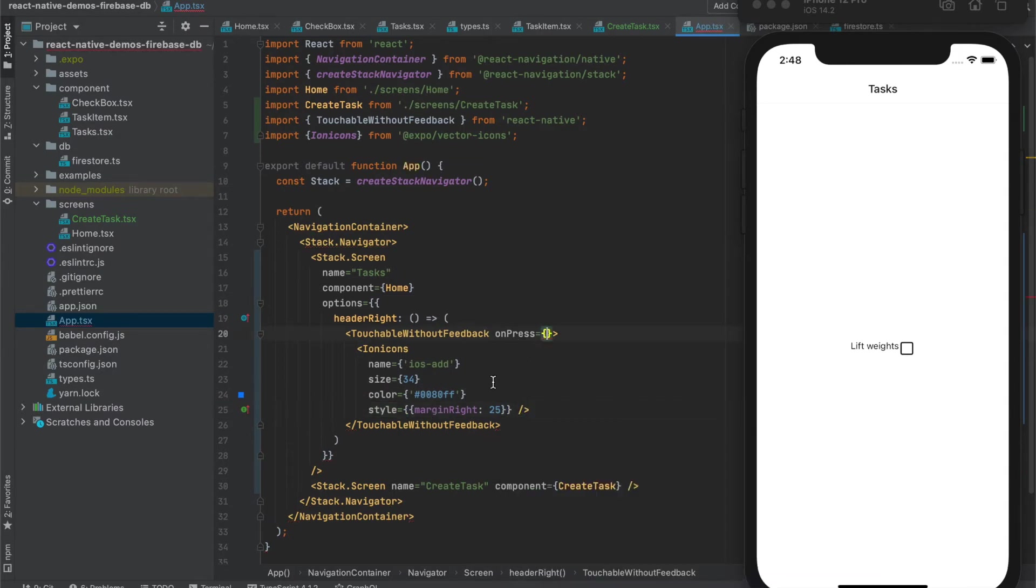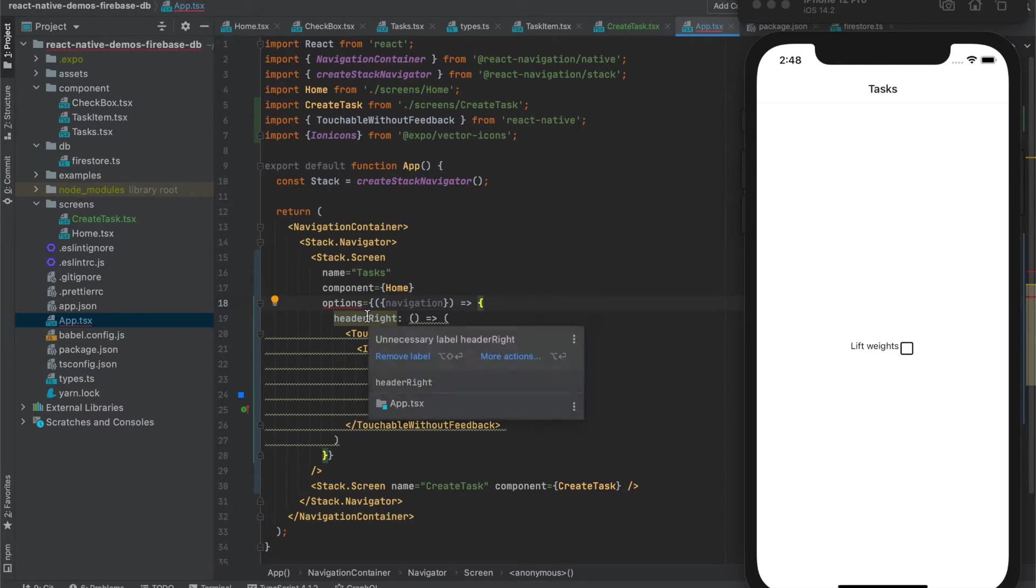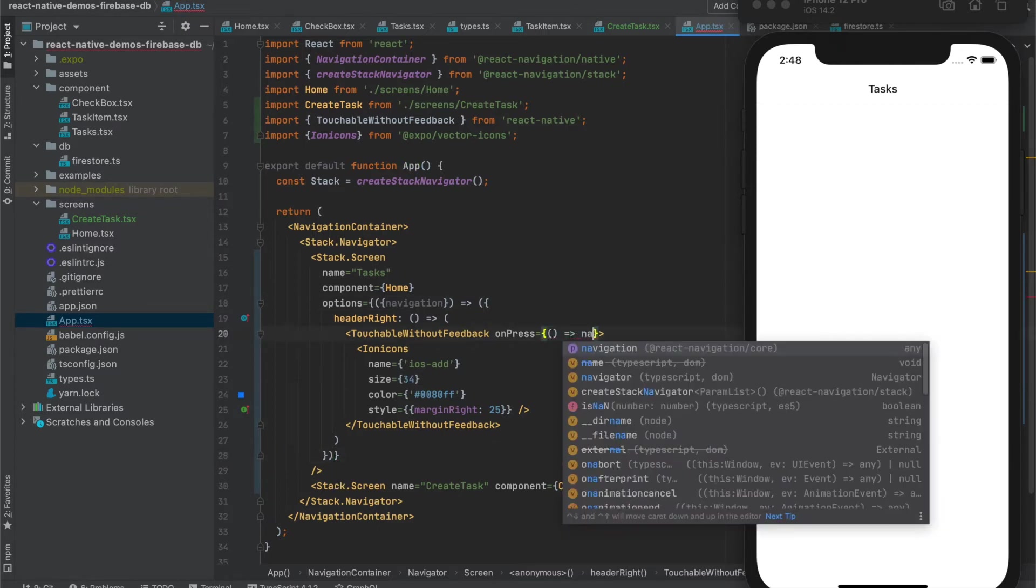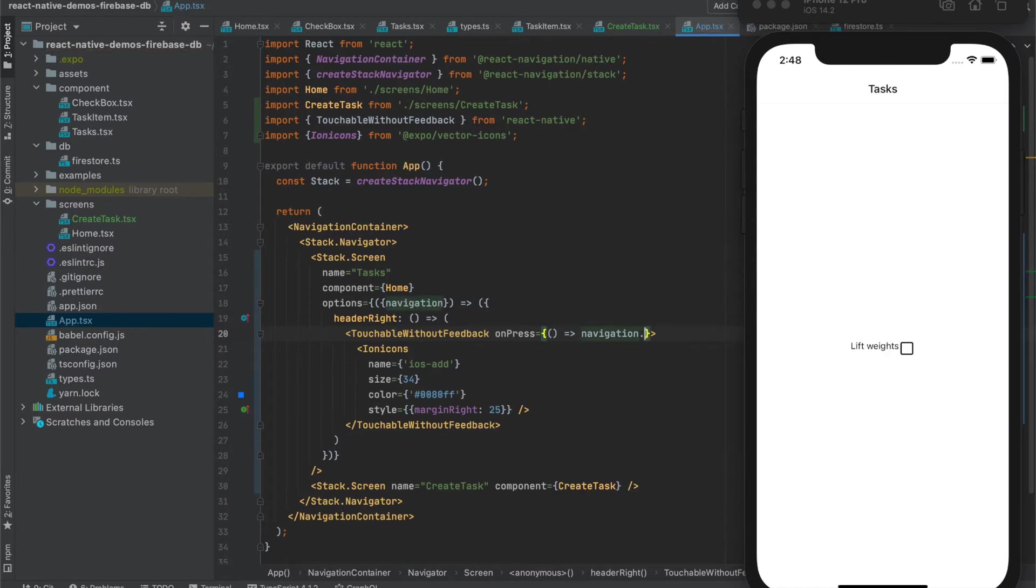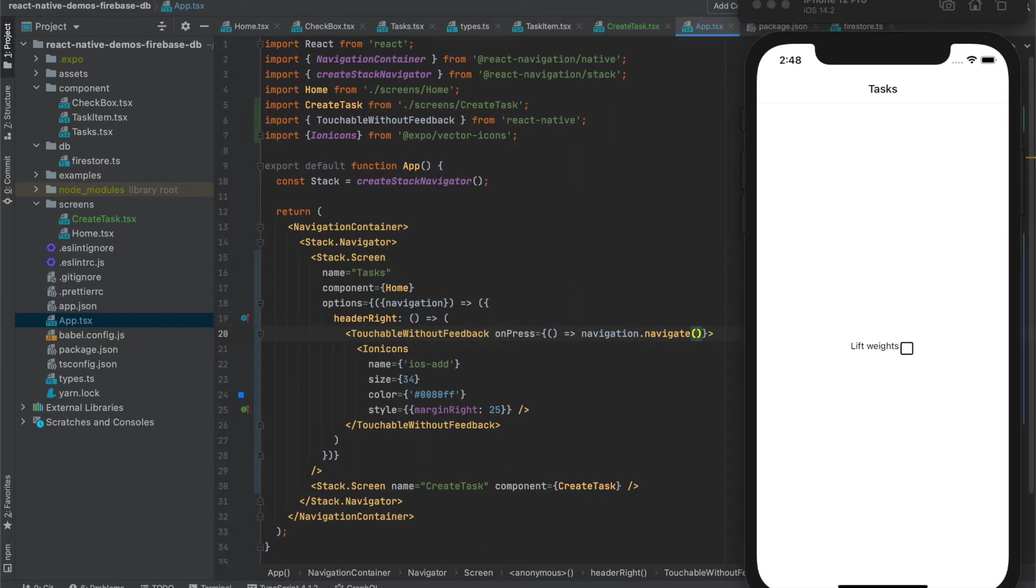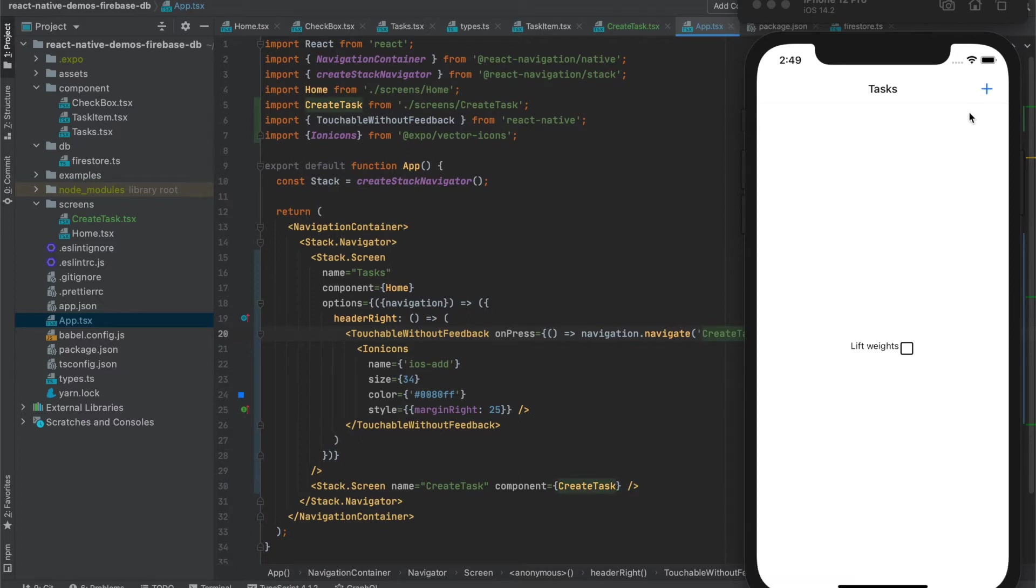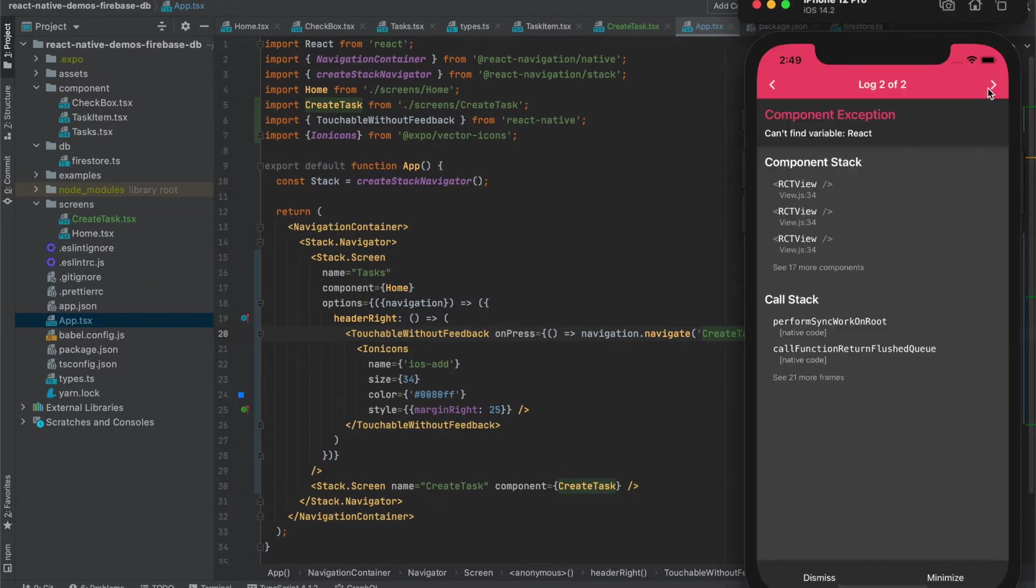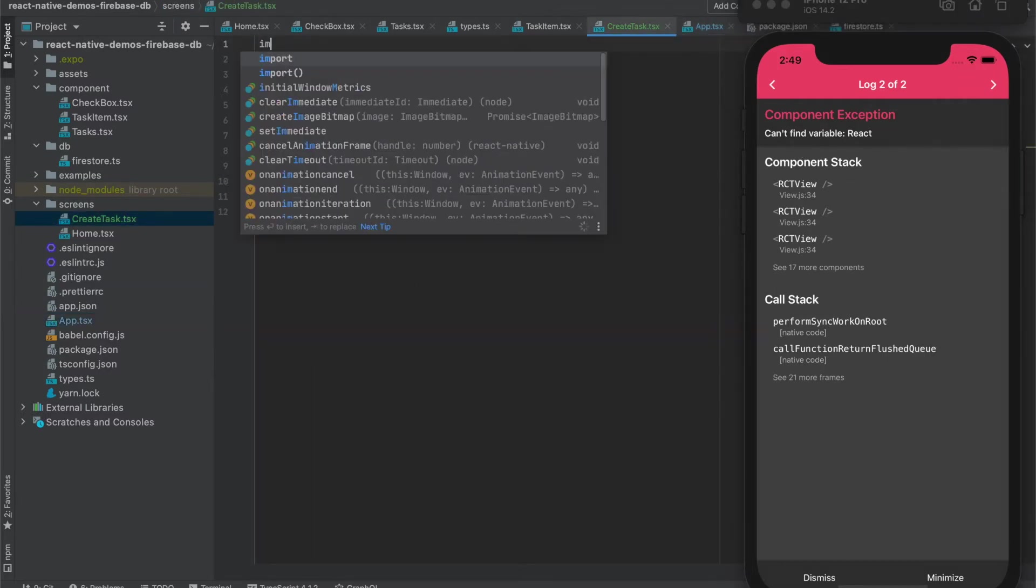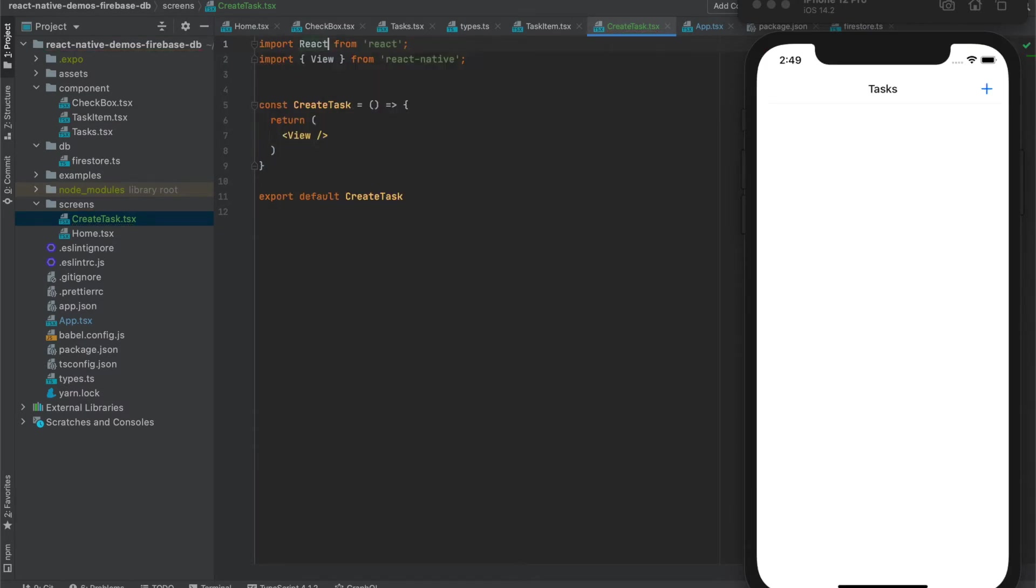And on press we want to navigate, so let's make this function and we want to navigate to create task screen. So here we have a button and once I click on it we should be navigating to create task screen, but we are missing React import here. Like this. Yes, it works.